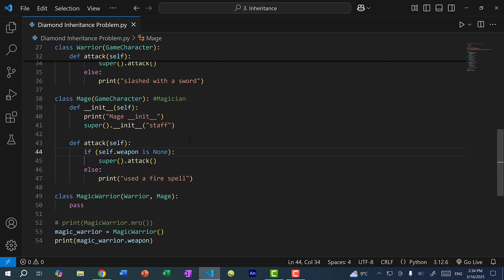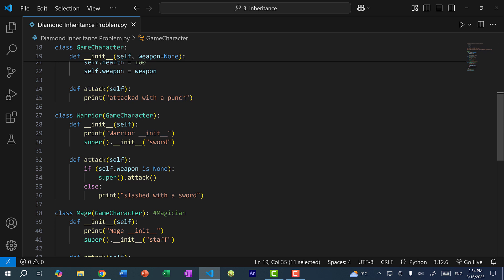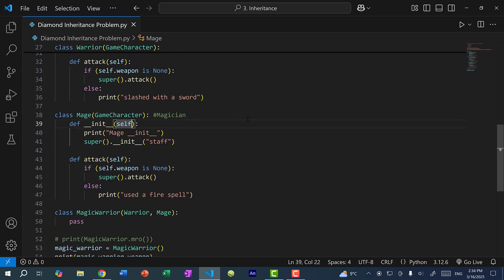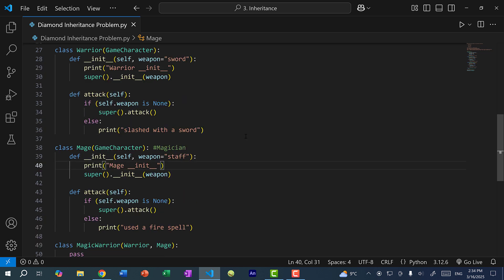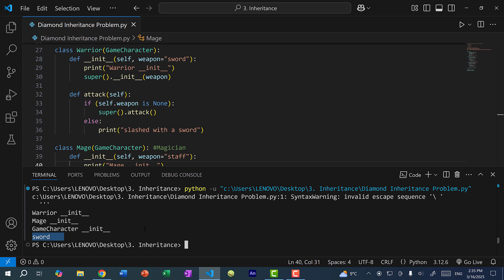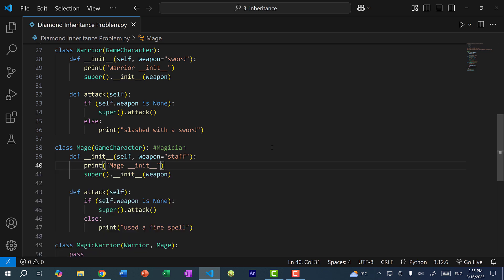One way is to make all constructors take the exact same parameters — the same function signature. We can set weapon to default to sword in Warrior and pass weapon in via super, and do the same in Mage defaulting to staff. By having all constructors use the same function signature, we won't get this issue of mismatched parameters when using super. Running the program, we get sword as our weapon. However, this is not a good solution because there is unnecessary work — Warrior's constructor calls Mage's constructor, which then calls GameCharacter's constructor.